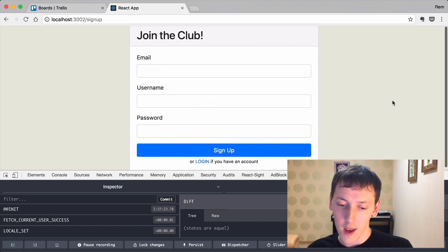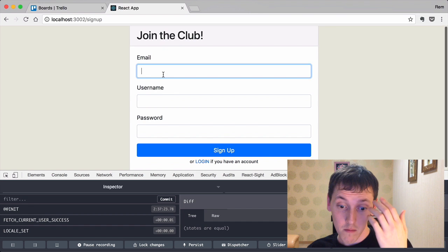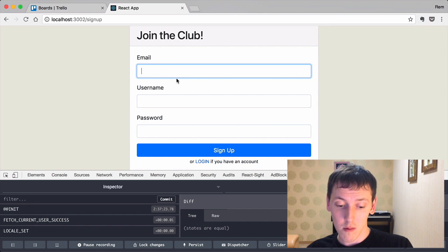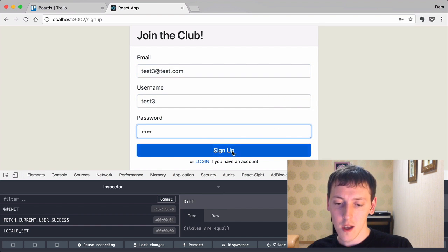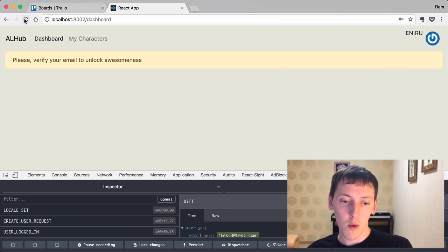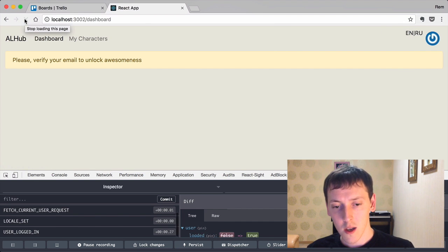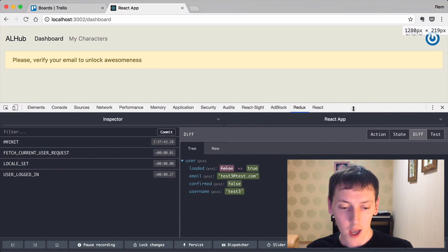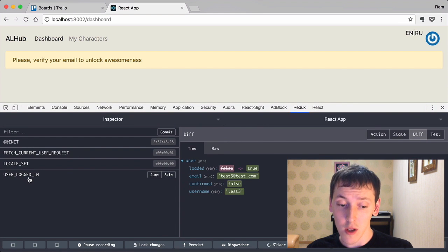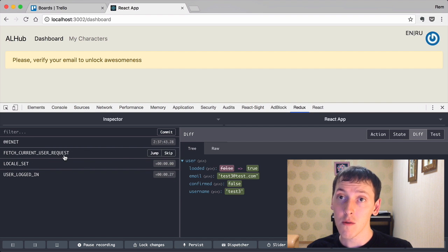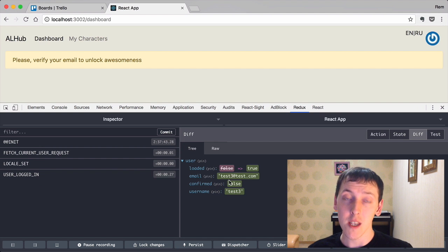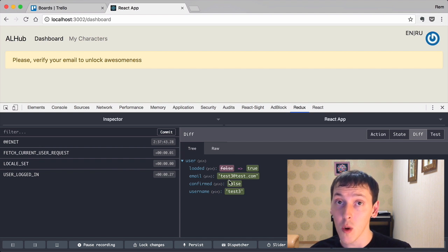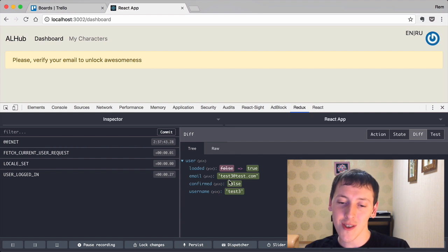Let's test with a test account — sign up and redirect back. Now if you reload the page, everything seems to work. You can see in Redux DevTools that first we have the fetch current user request, and then we have user logged in successfully dispatched. That's exactly what we wanted to achieve.